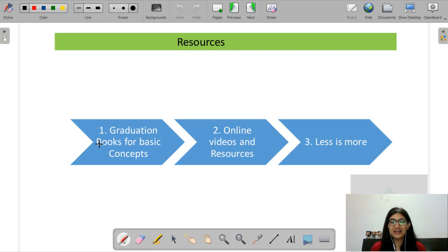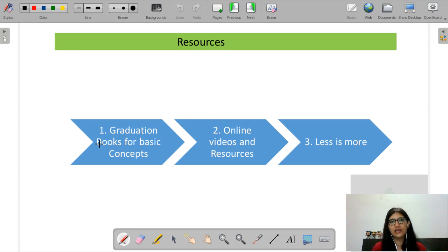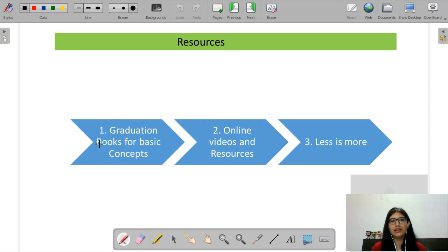Coming to the resources part — there is no need to buy new books. For those of you who have been referring to certain books for a very long time and have a very strong grip on them, please continue referring to those. For those studying basic concepts, you will get a solid foundation for this exam. After that, identify which topics feel problematic and need specific UGC Net Economics resources.